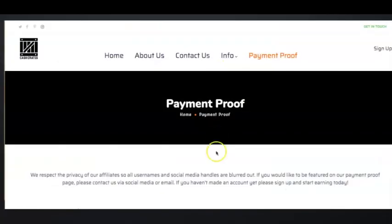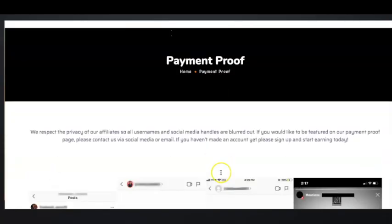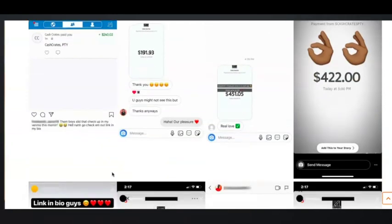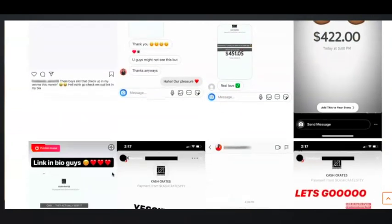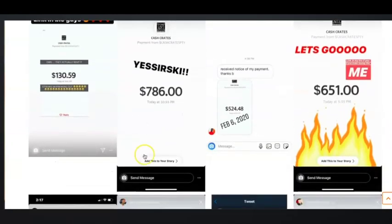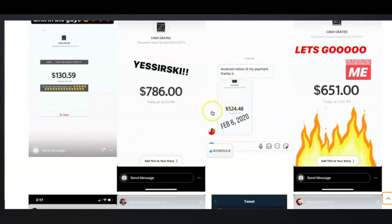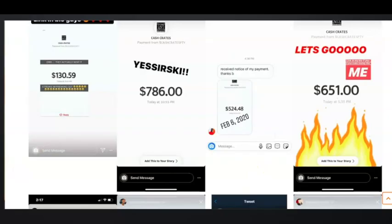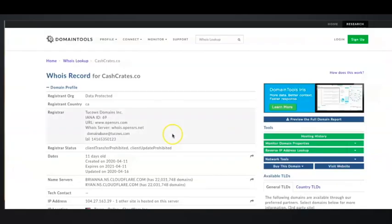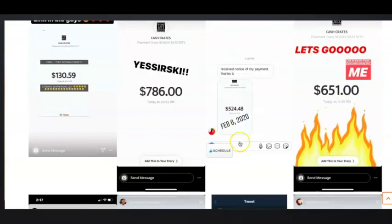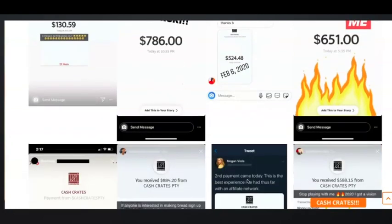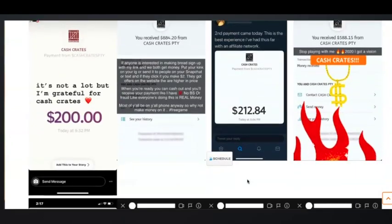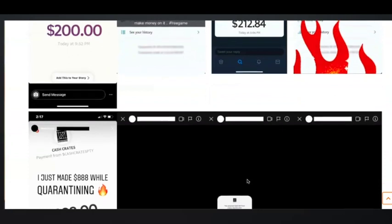We're going to have a look now at the payment proof. Obviously they show this here to make it look as if this website really does pay, so users can be unfortunately fooled into thinking that the website pays. As we scroll down here, this particular payment proof has a timestamp of February the 6th, 2020, but as we have already established, this website was created in April. How on earth are they going to be able to have a payment proof which is two months before the website was actually created? Again, just further proof that this website is just a complete lie and a complete scam.